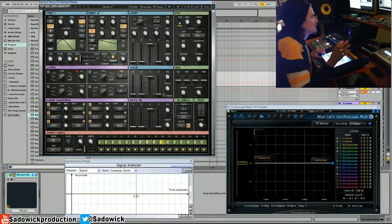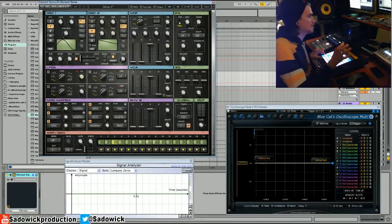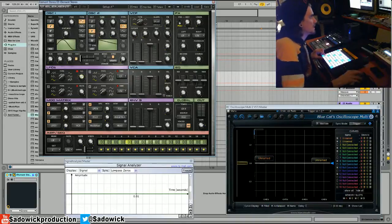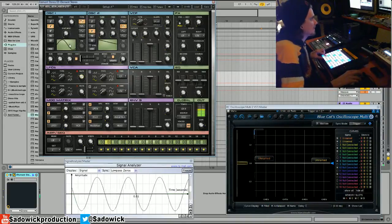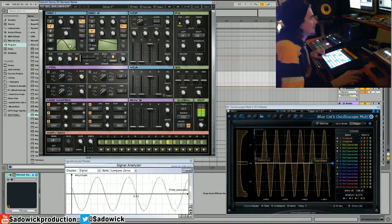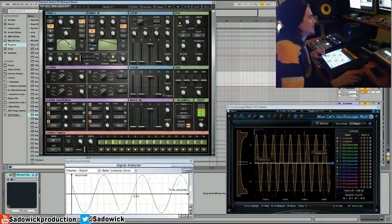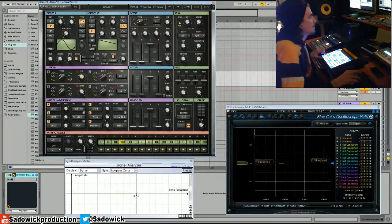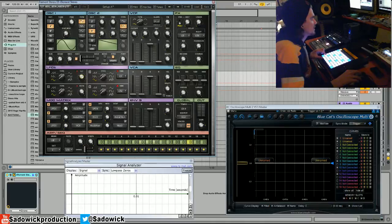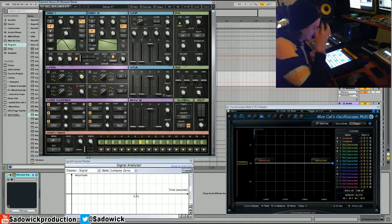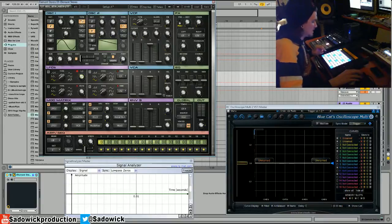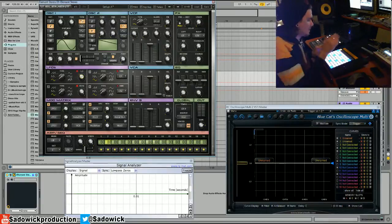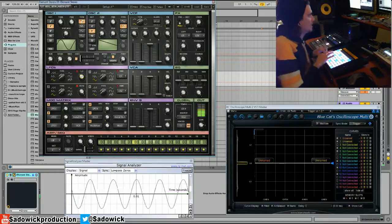So it's modulating the pitch of our sine wave here and we can see that. And it's doing it at a rate of 0.6 hertz. So one hertz is one cycle a second and you can kind of imagine what that'll sound like. It's one cycle per second.